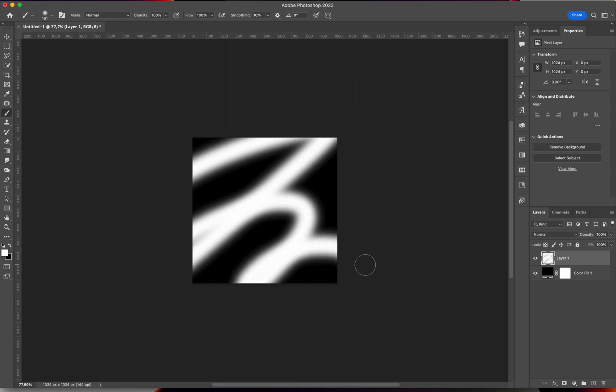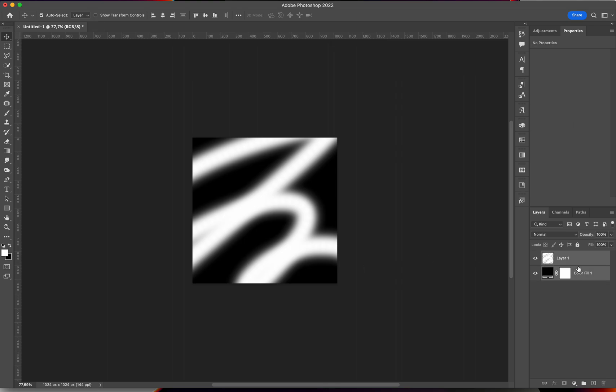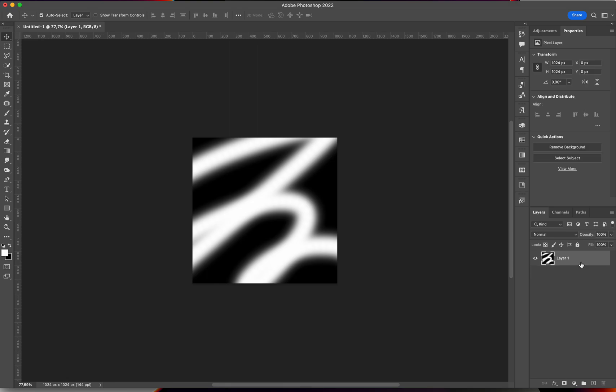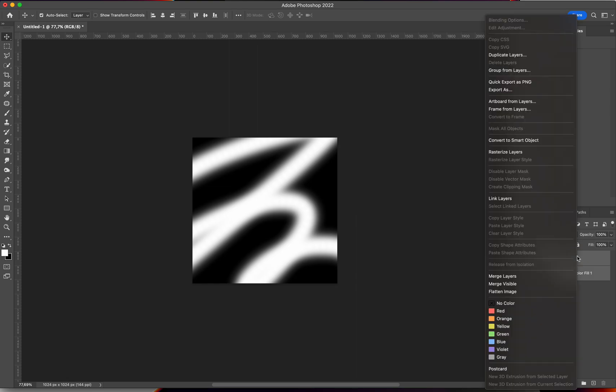And just scribble kind of like that. We're then going to select both our layers. I'm going to press Command E to merge them together, otherwise you can just right-click on them and merge layers.